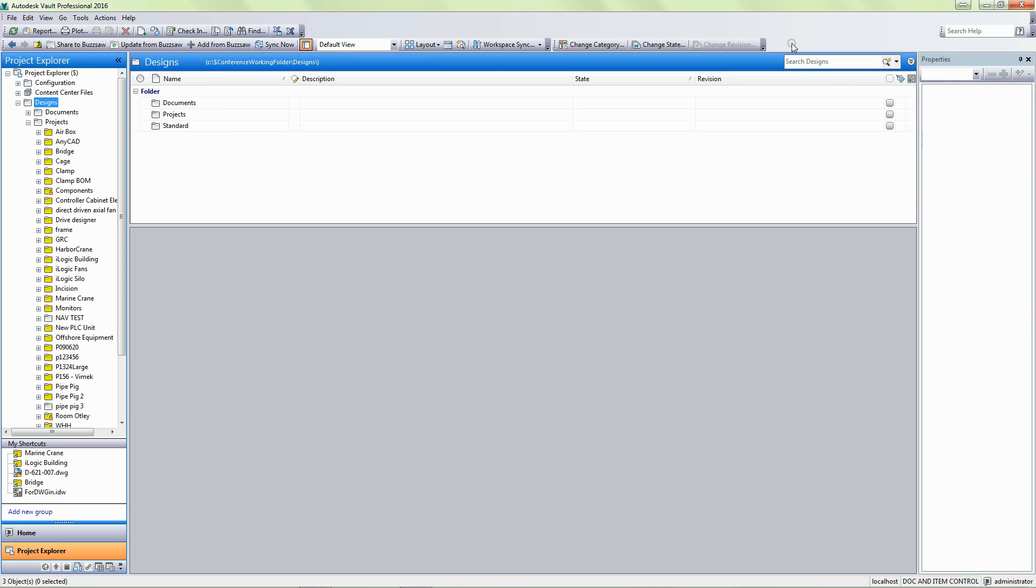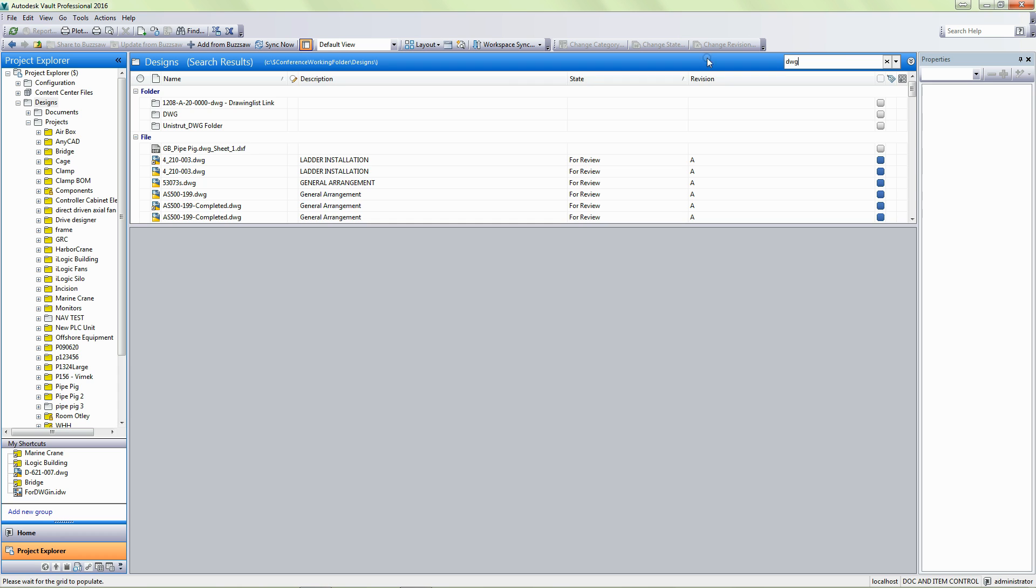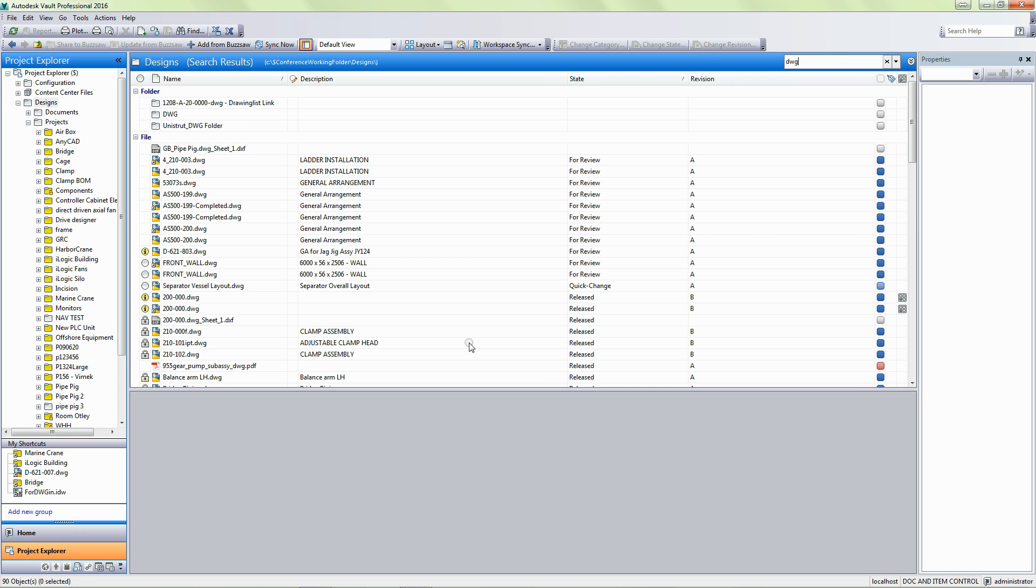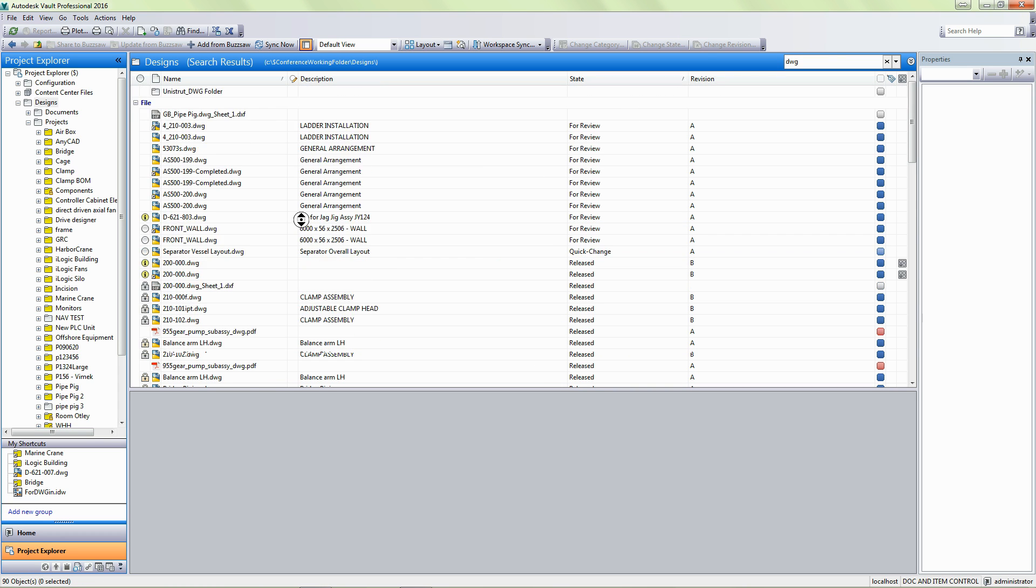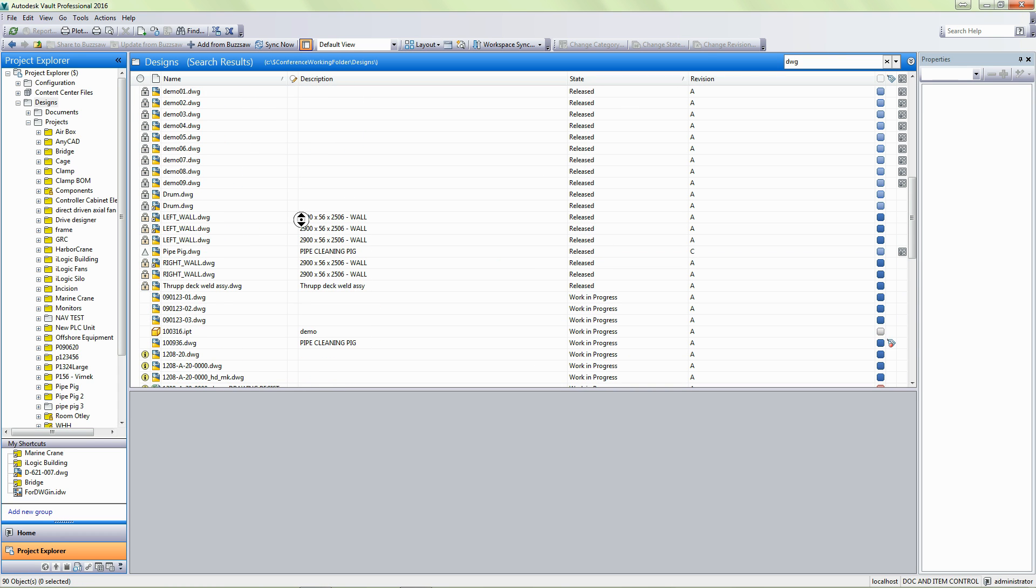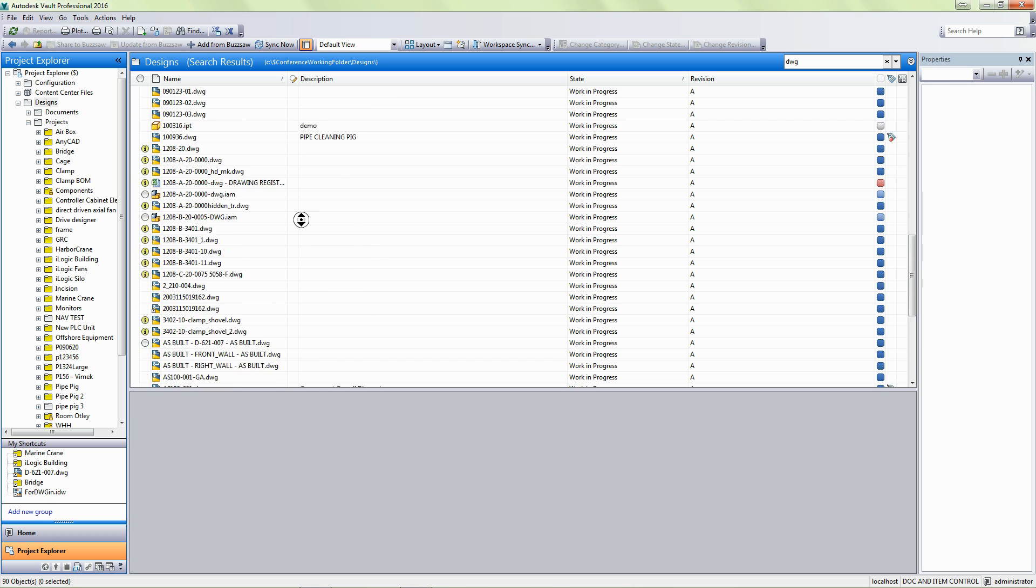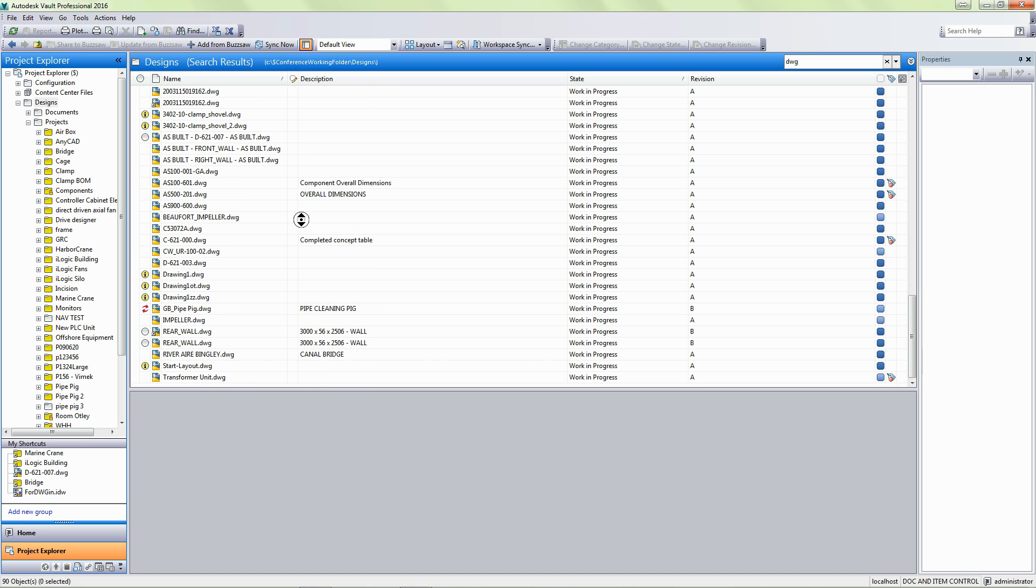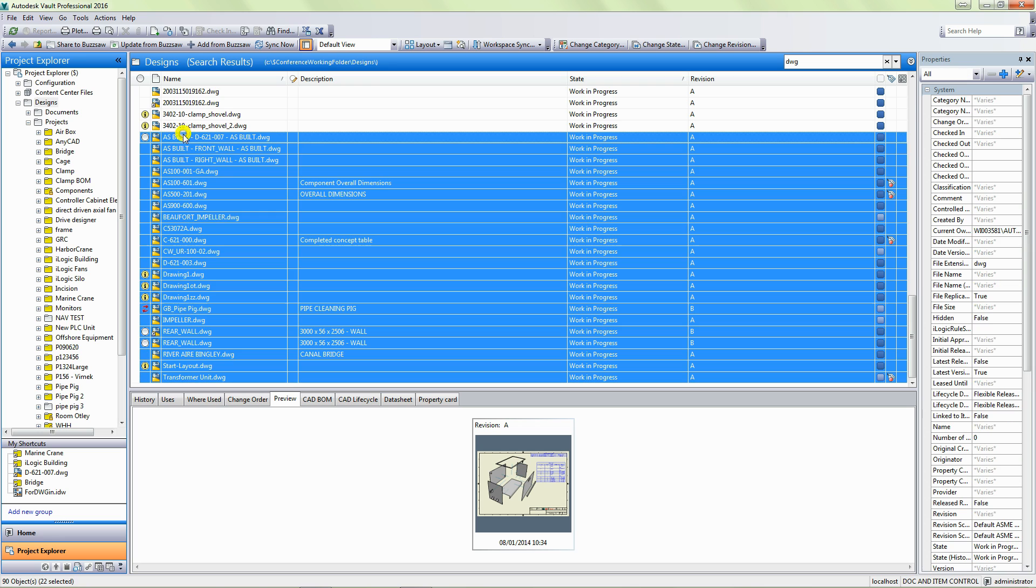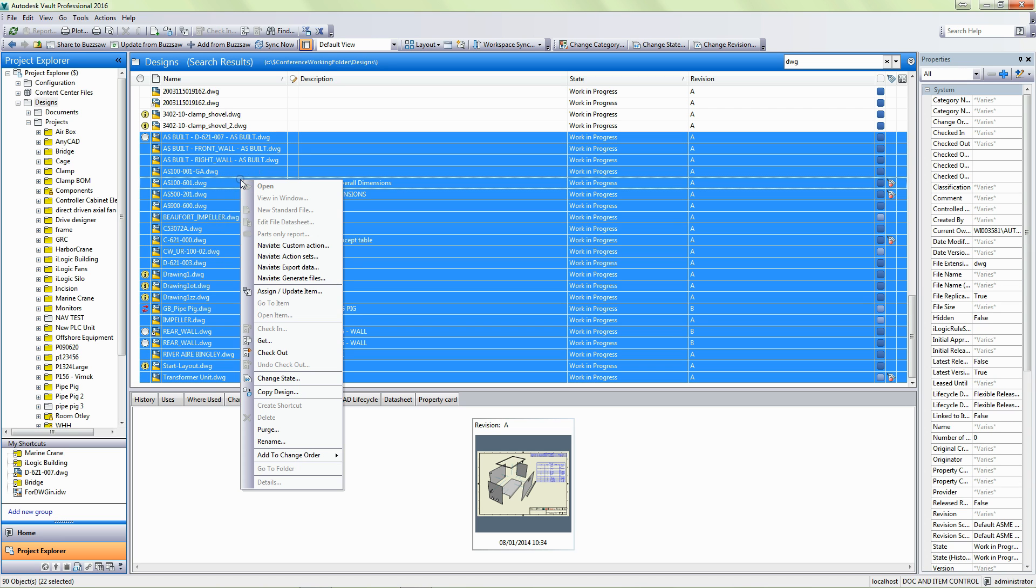Again, we're not on one file. If we wanted to, we can do a search for DWG and pick up all the drawings in our vault. And we could, if we wanted to, select a selection of these.